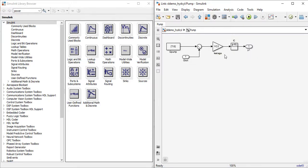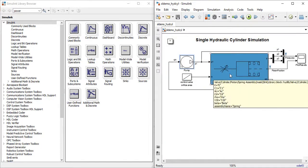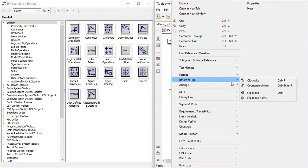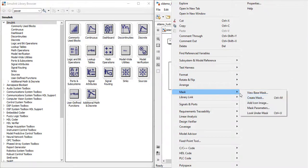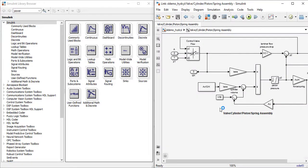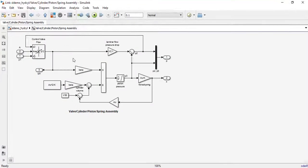Now the output which is required from here is pressure P1, which will be given inside our valve cylinder piston spring assembly, which consists of all the valve spring assembly along with the piston cylinder assembly.